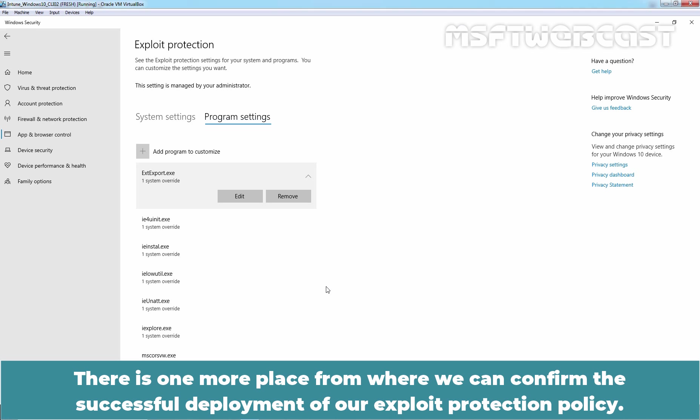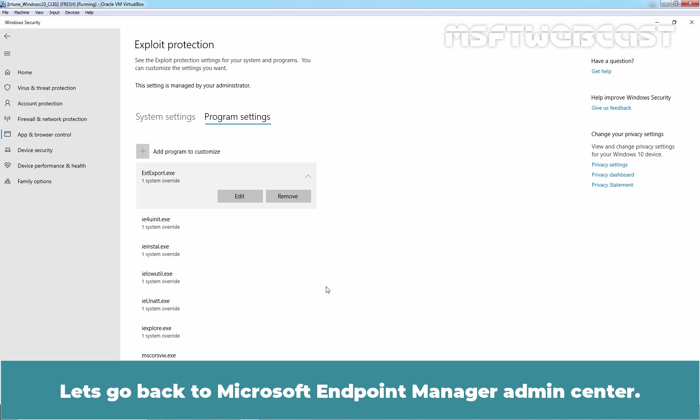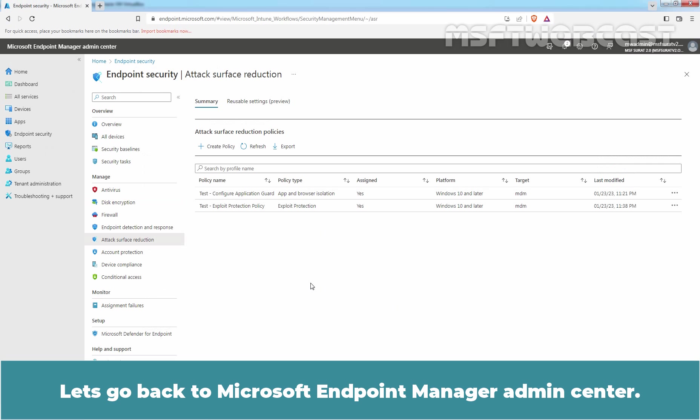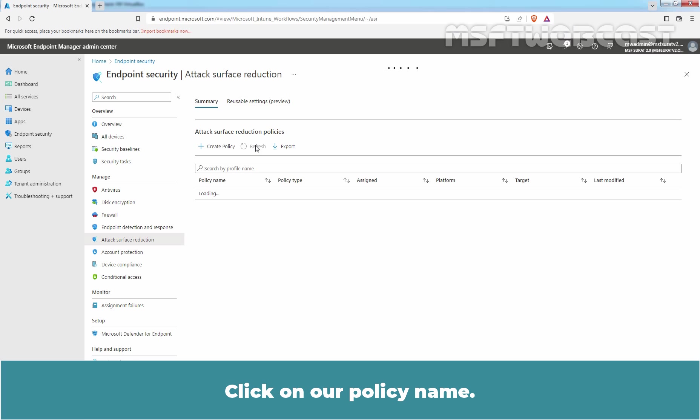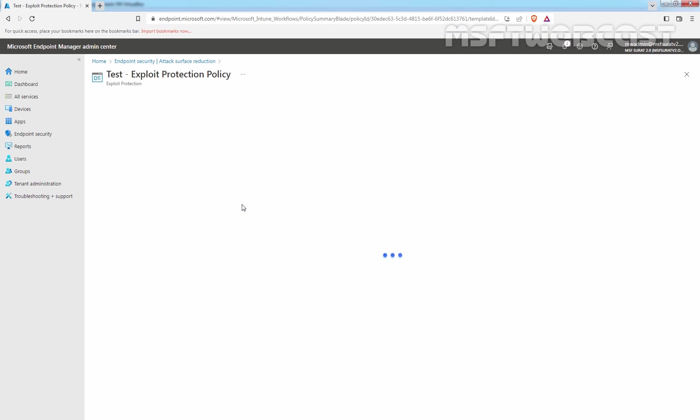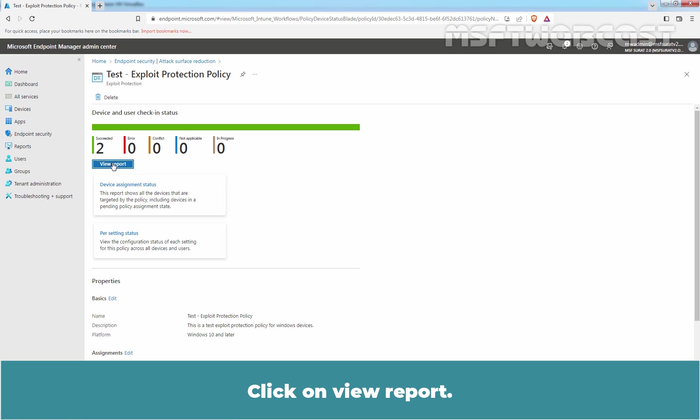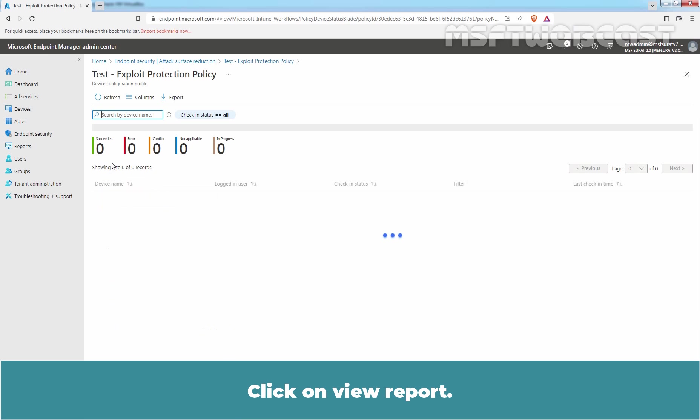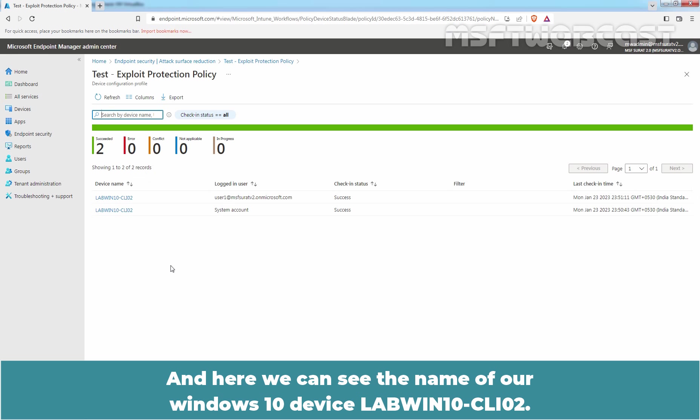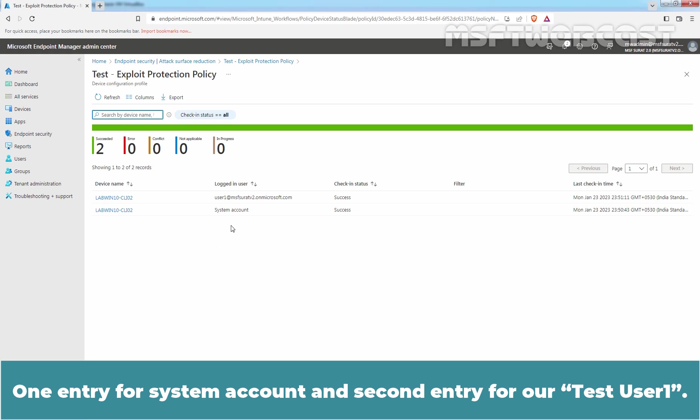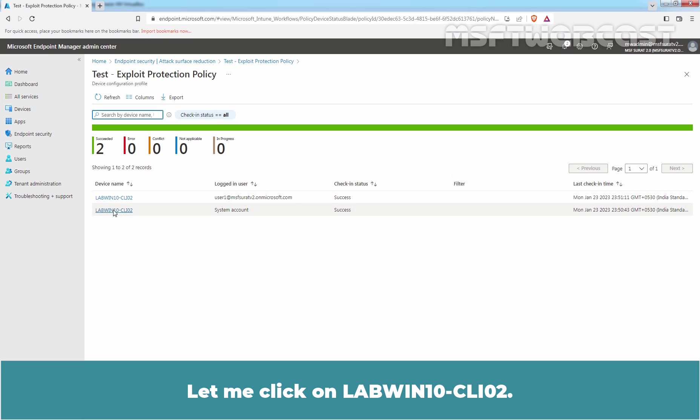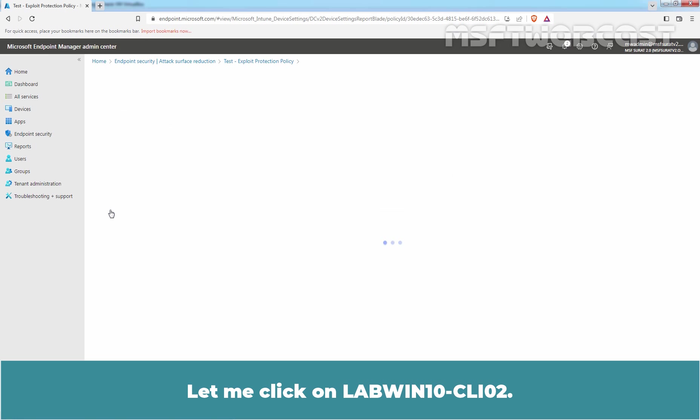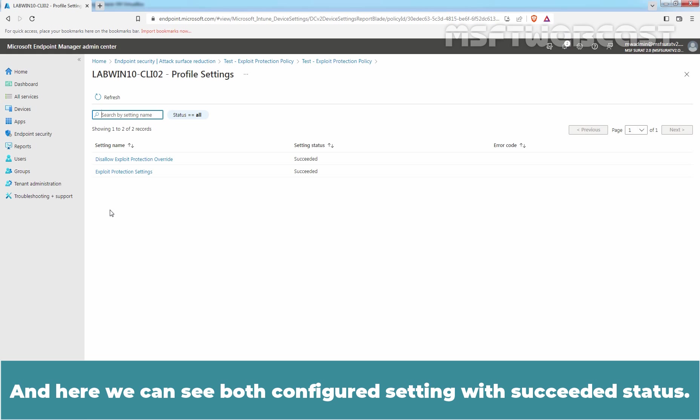There is one more place from where we can confirm the successful deployment of our exploit protection policy. Let's go back to Microsoft Endpoint Manager Admin Center. Click on Refresh. Click on our Policy Name. Click on View Report. And here we can see the name of our Windows 10 device labwinton-cli02. One entry for system account and second entry for our test user 1. In both cases, we can confirm check-in status is success. Let me click on labwinton-cli02. And here we can see both configured settings with succeeded status.